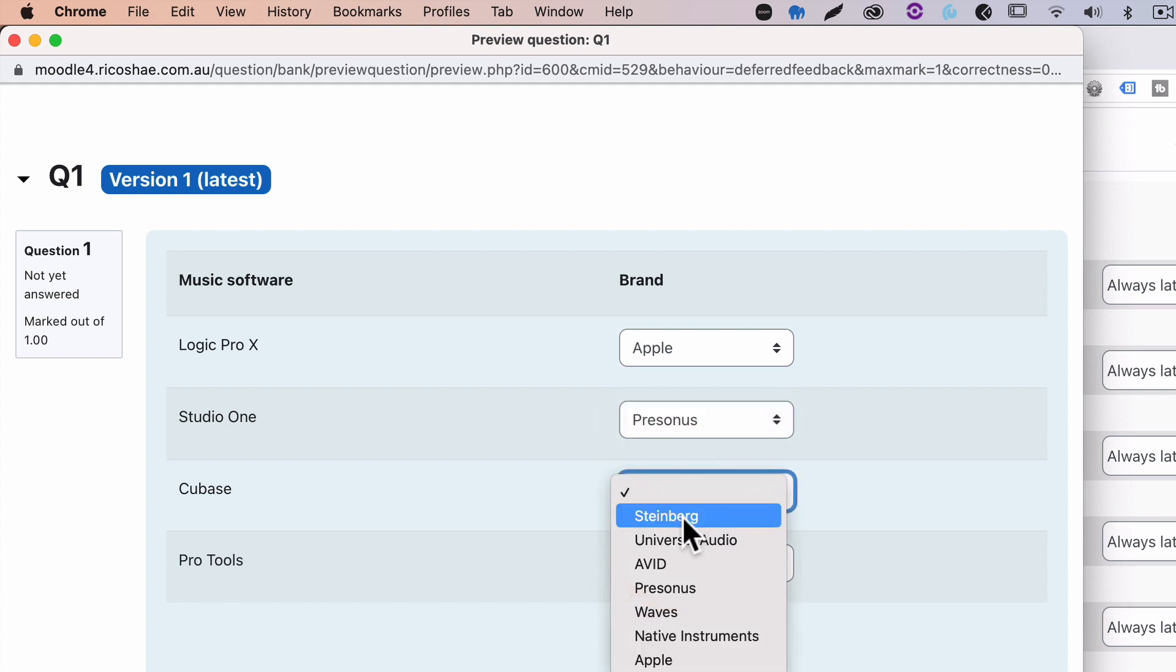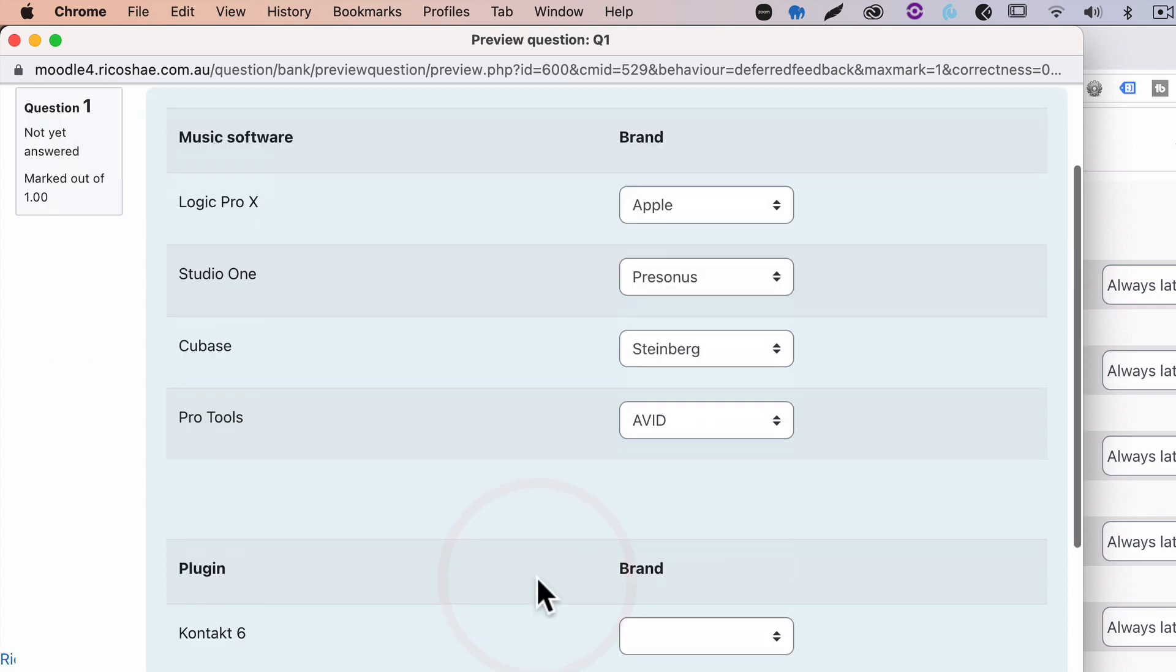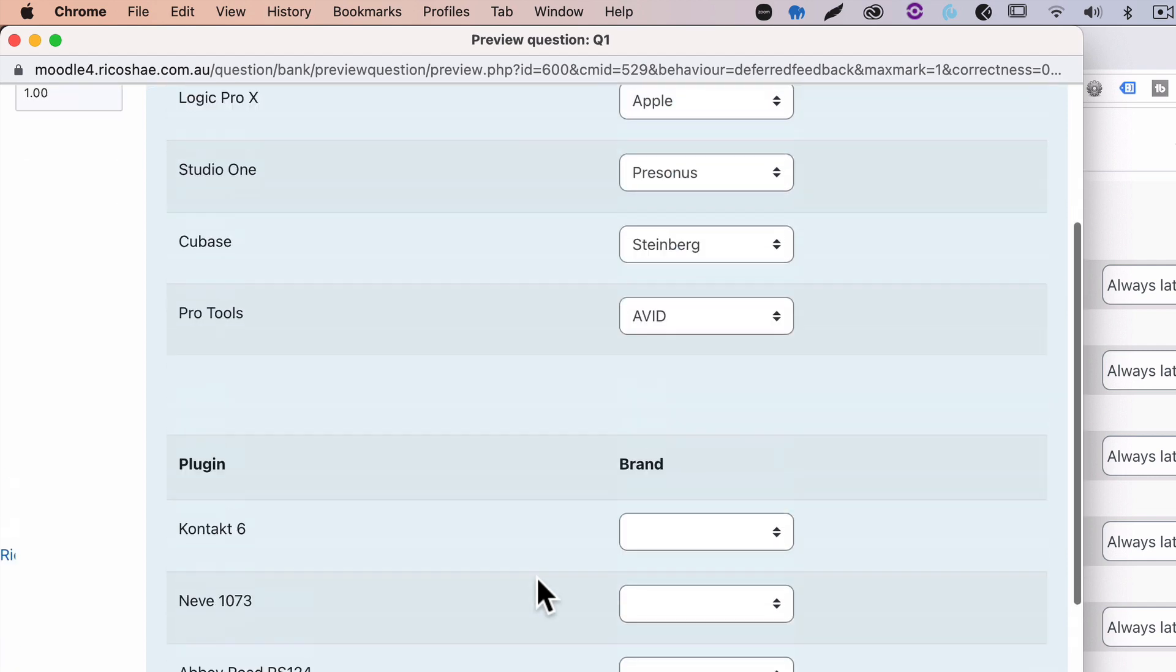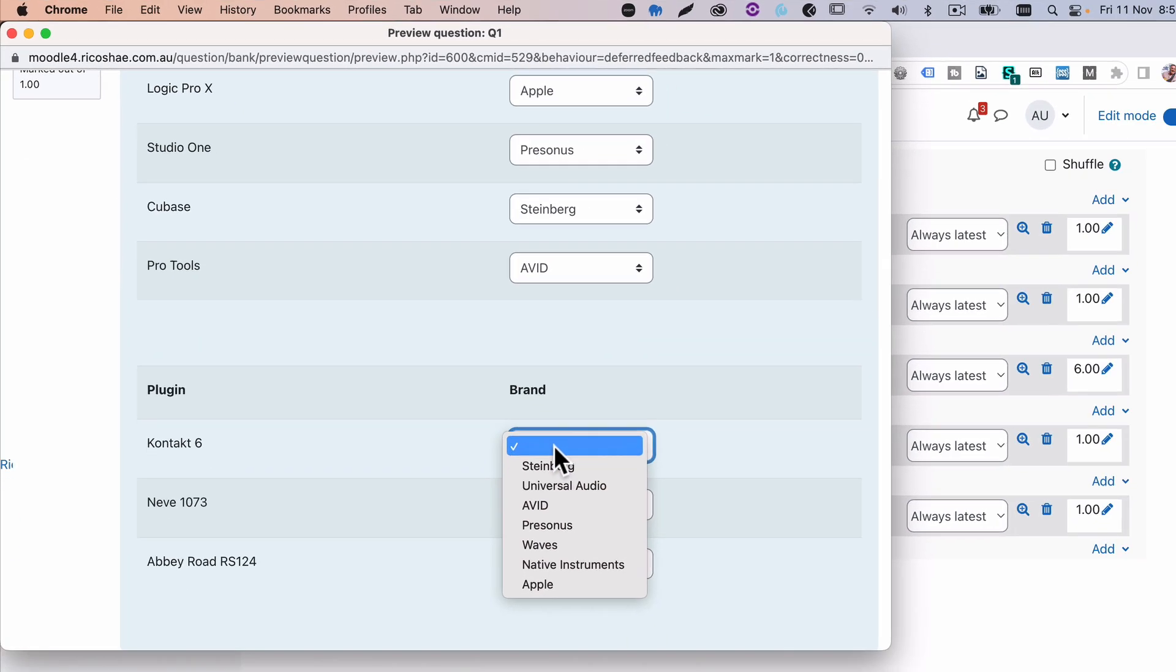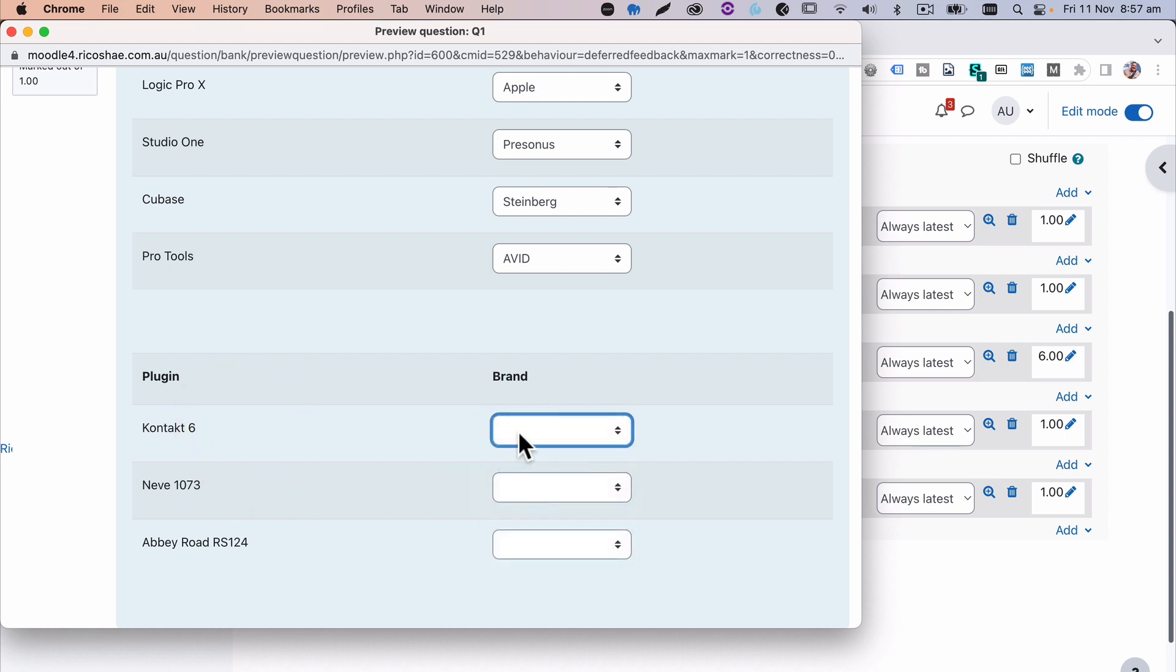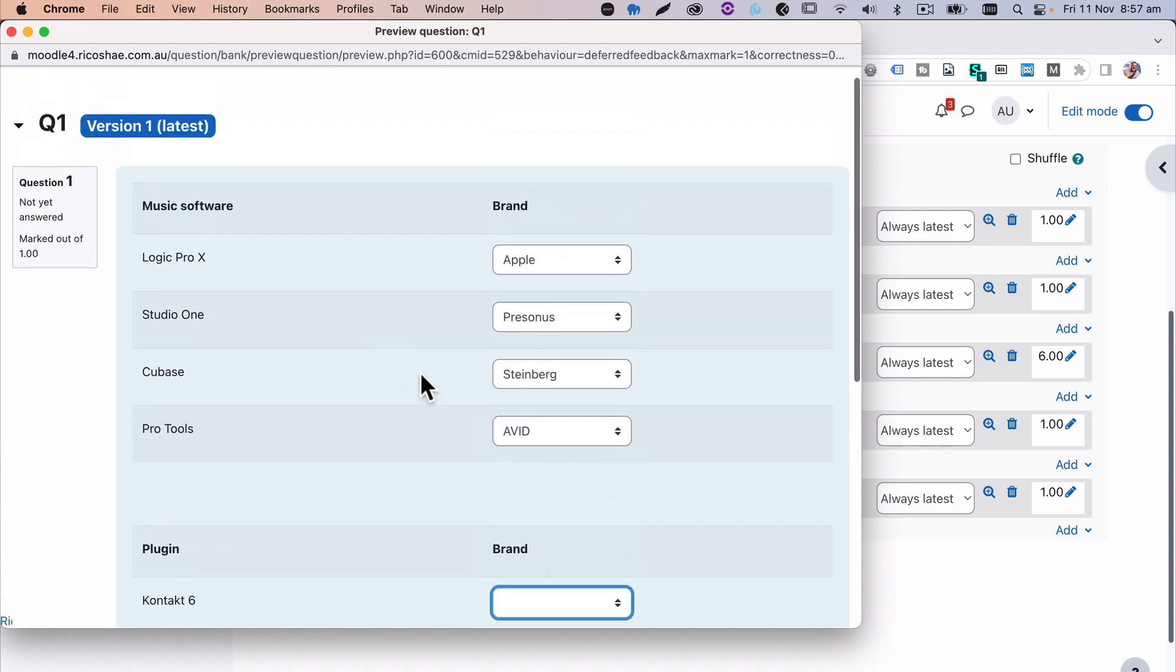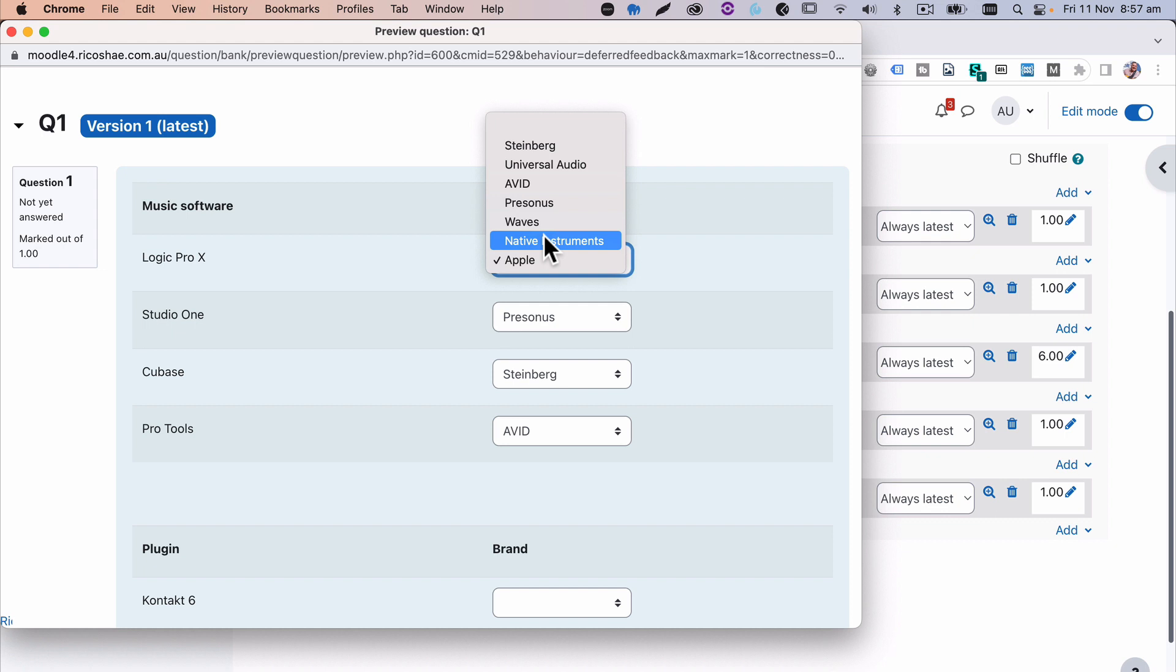Pro Tools is Avid. So we can go through and answer all of those. But what I do want to do is separate it so that the plugin brands that are down here only have the plugin brands from the list, and the music software brands only have the software brands listed over here as well. So we can do that.